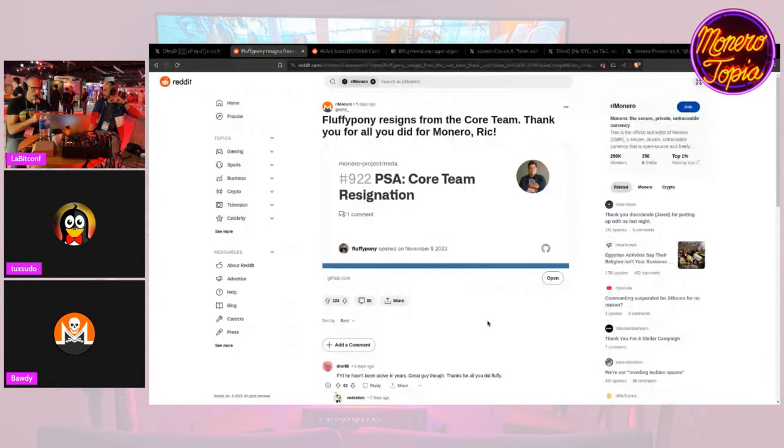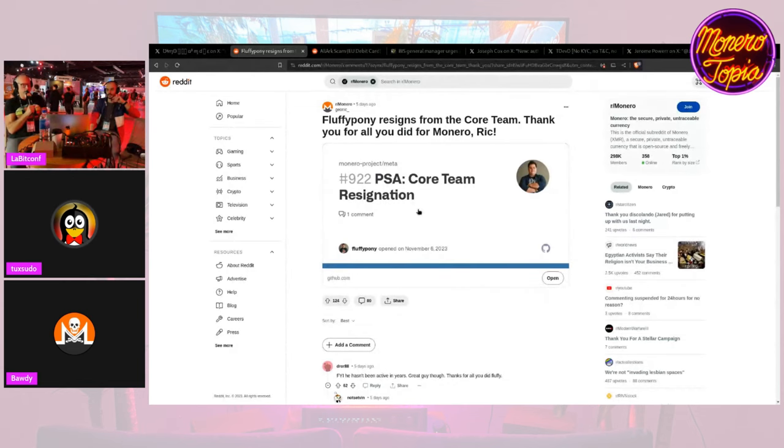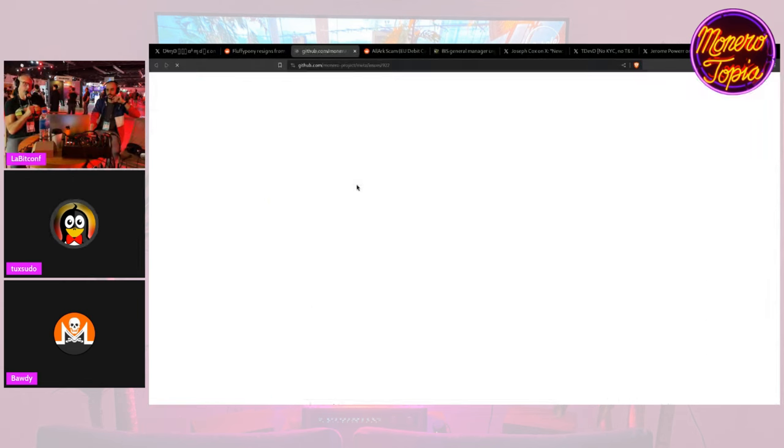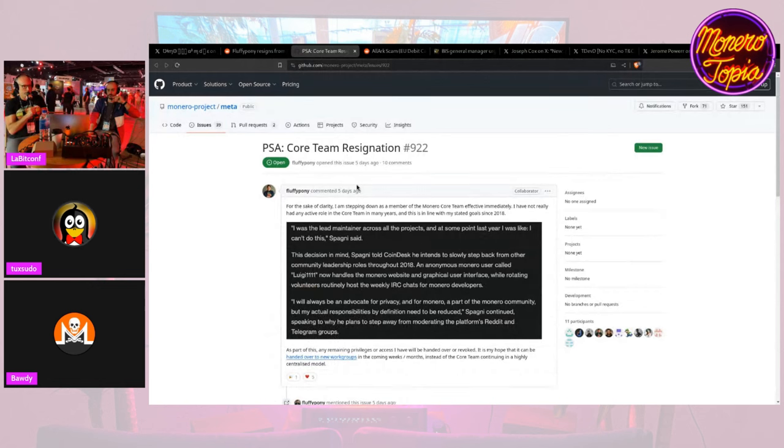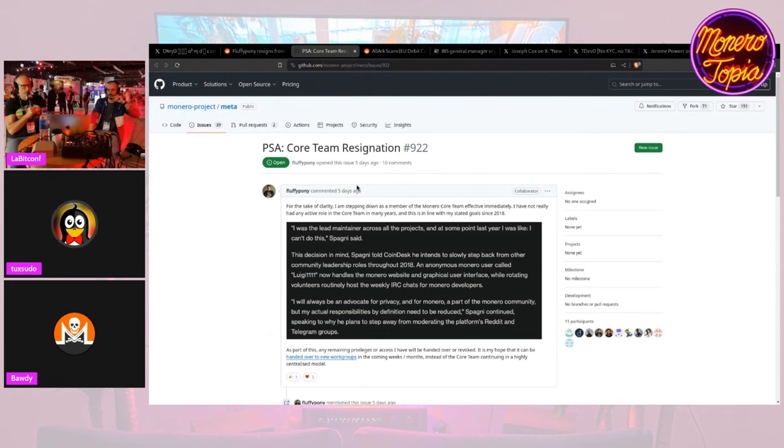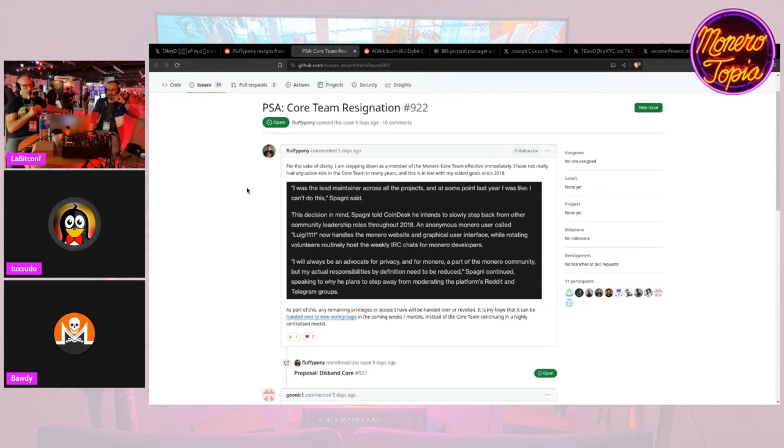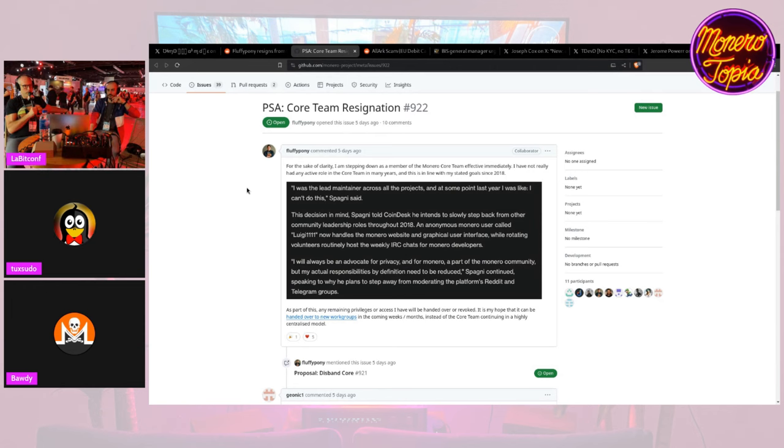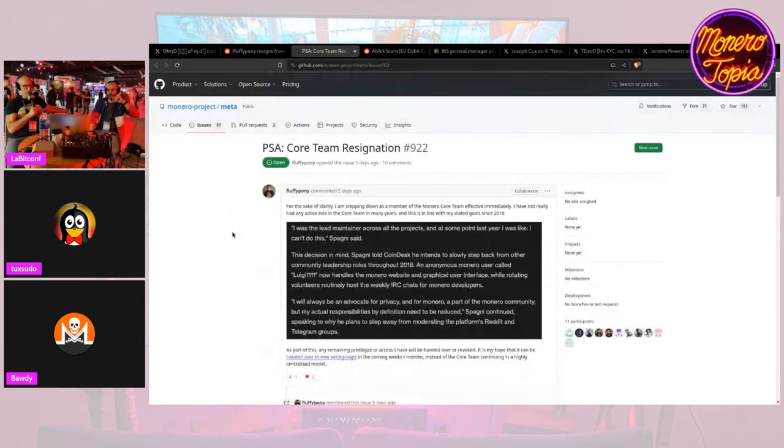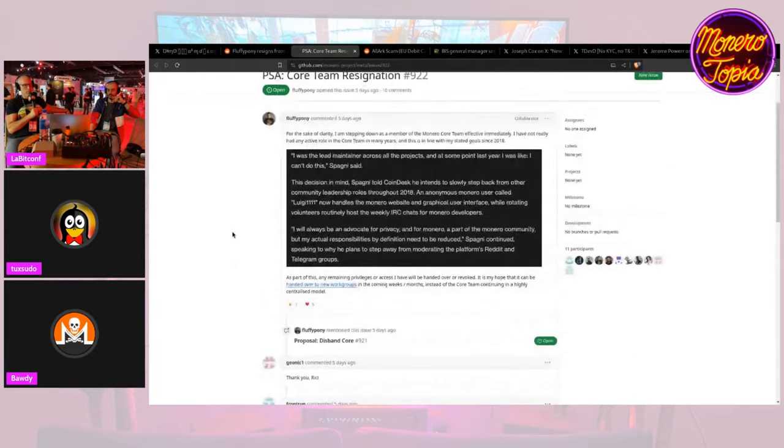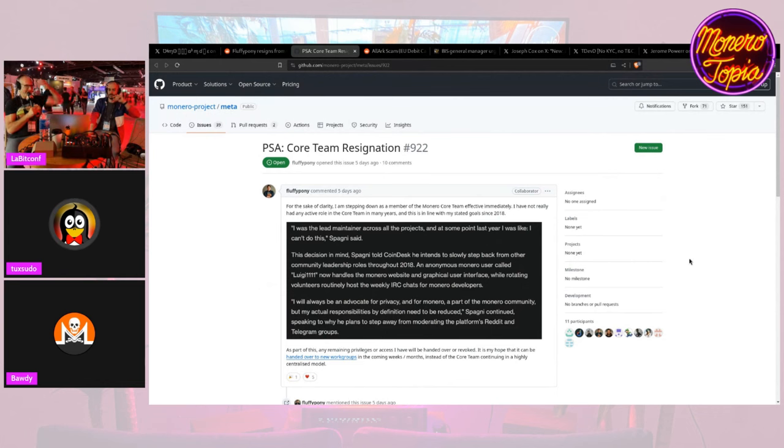So Fluffy Pony has resigned from the core team. He opened an issue on the meta page about a day after suggesting disbanding the core team altogether. The next day he posted this saying that he would resign from the core team, just because of what happened and also he hasn't been doing that much handling with it, so he's officially stepping down.